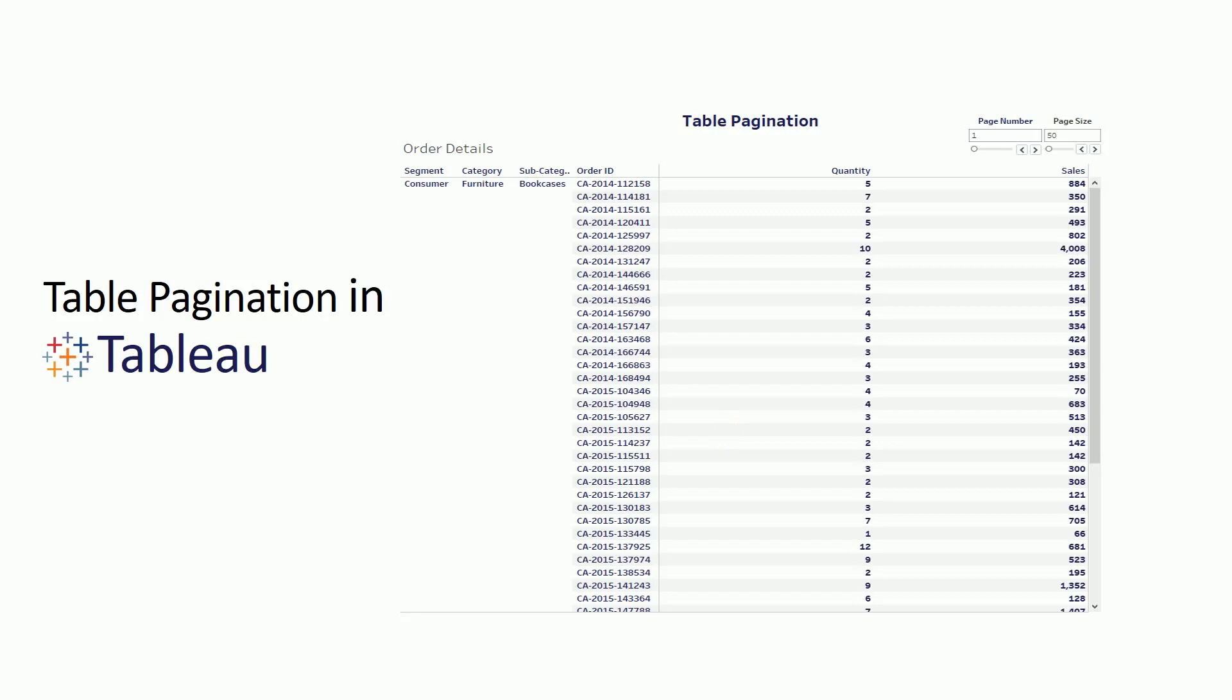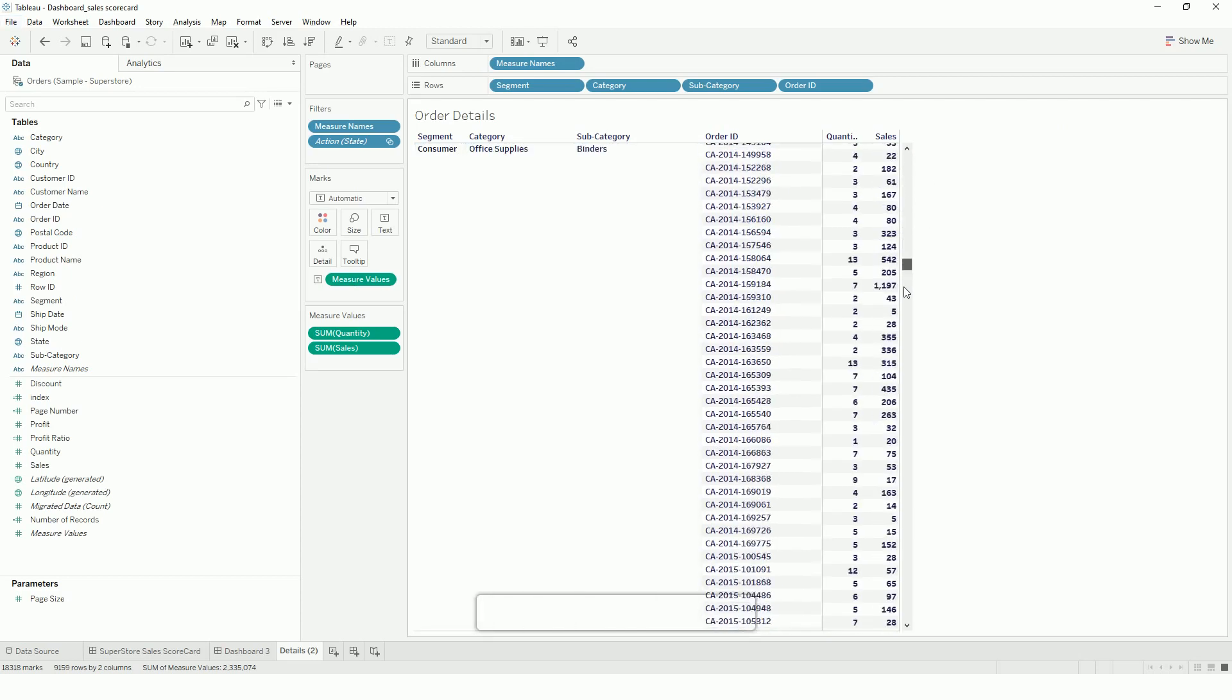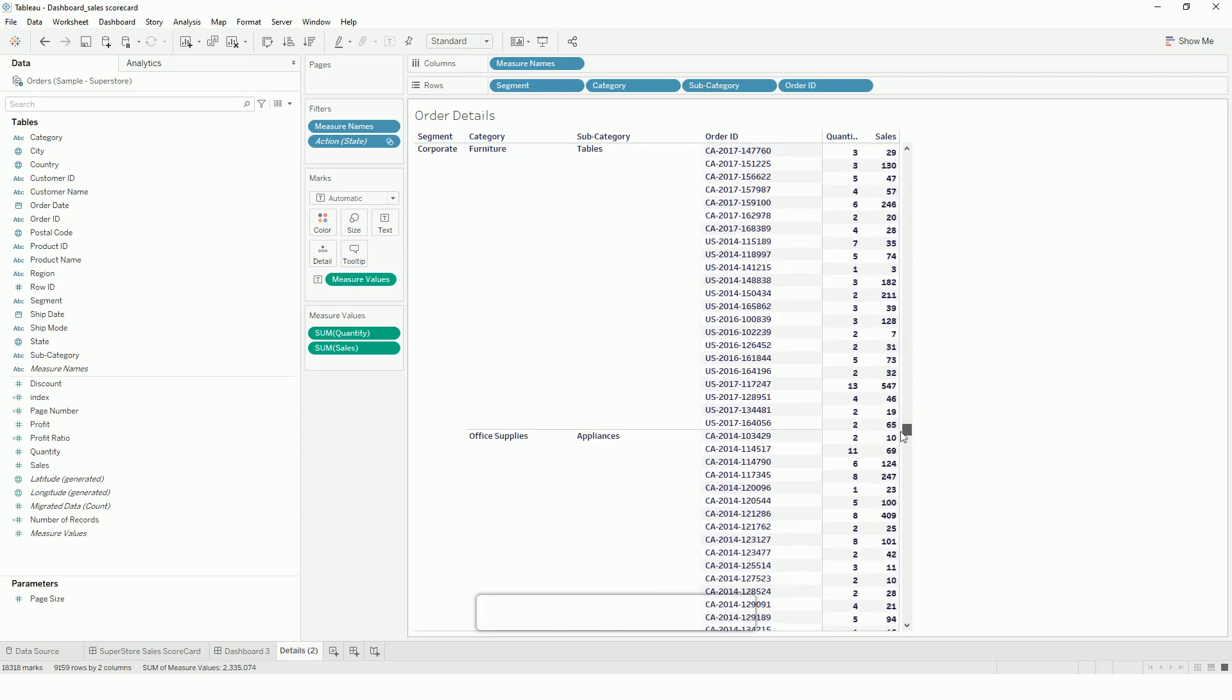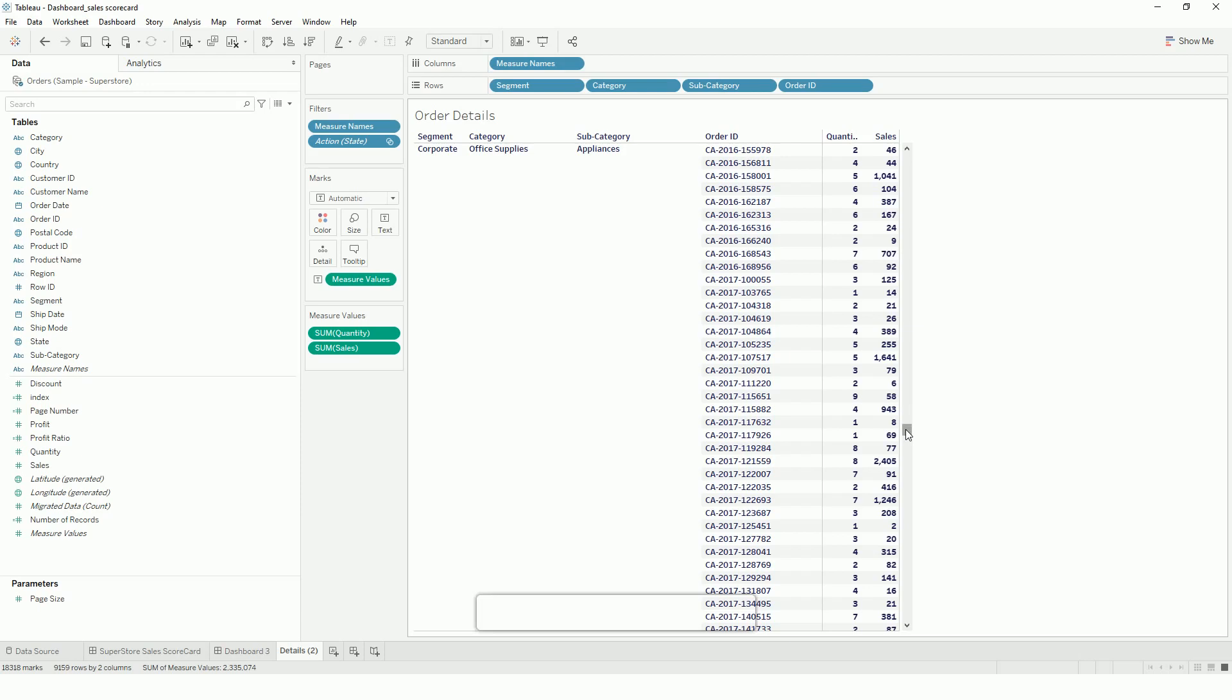Pagination is a process of dividing table content into discrete pages or limited number of records. For example, if you see here, I am using Tableau's Superstore dataset. If I list all the order details and the number of records is huge in your dataset, this will take time for Tableau to render in a view.